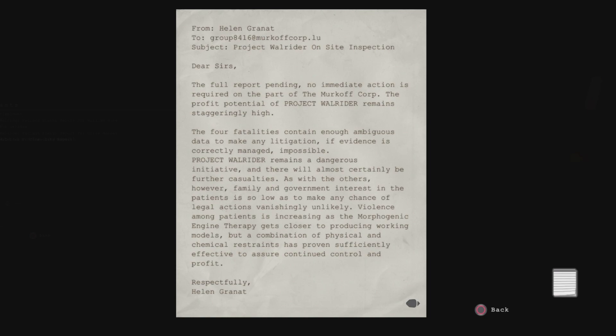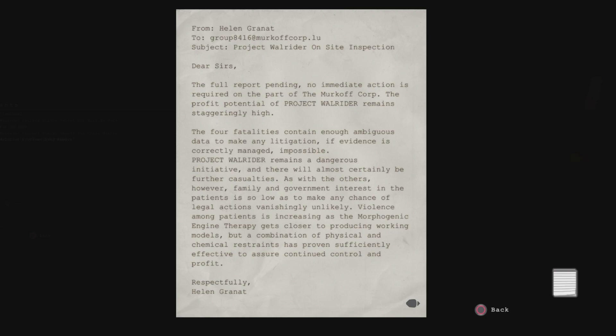Oh, my eyeballs, it's bright. The full report pending. No immediate action is required on the part of the Markov Corp. I'm sorry. I can't read. You already know this. Pause and read it. Markov Legal department.